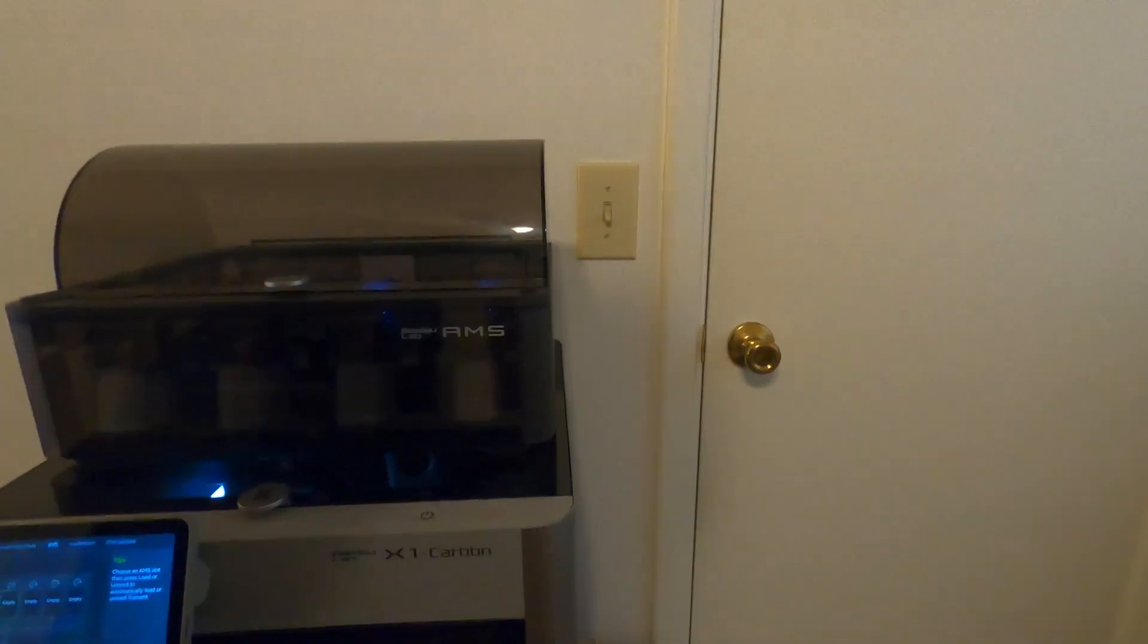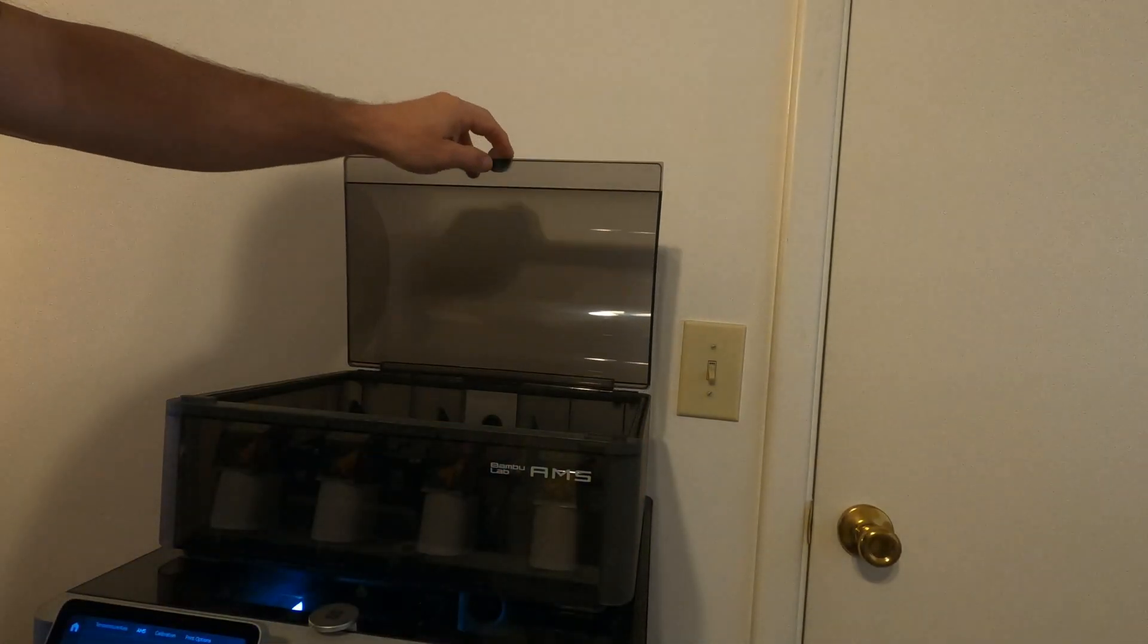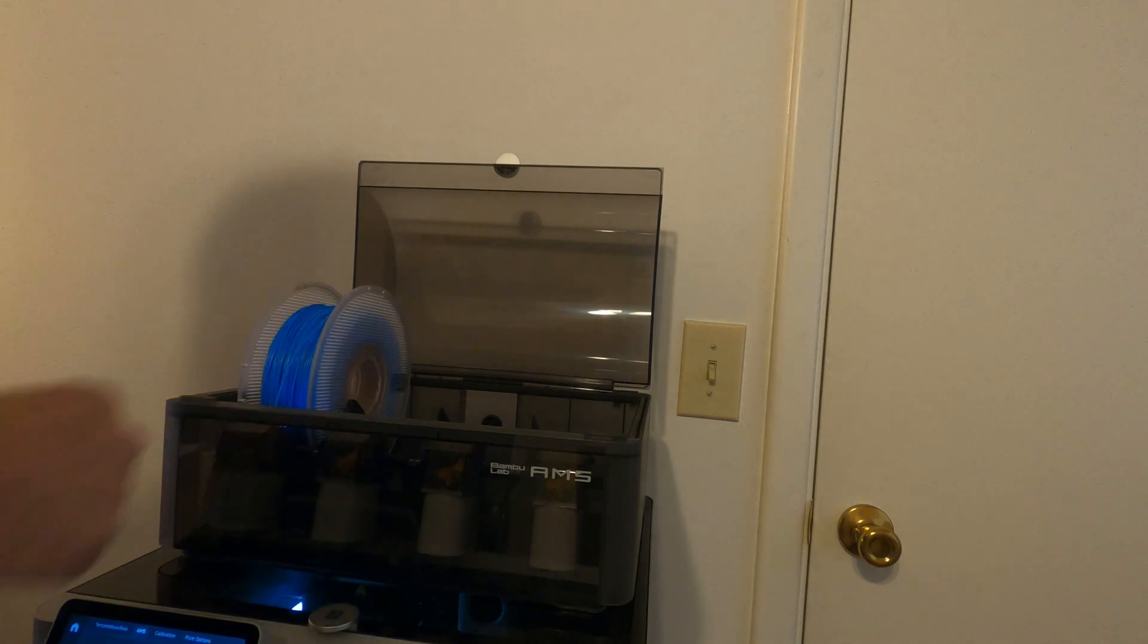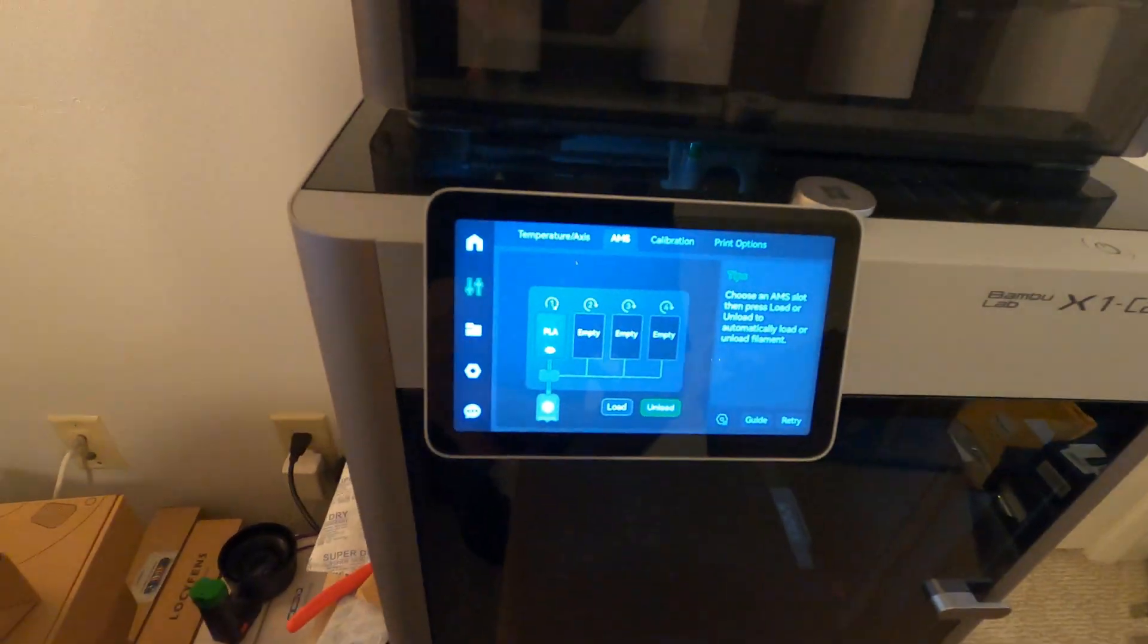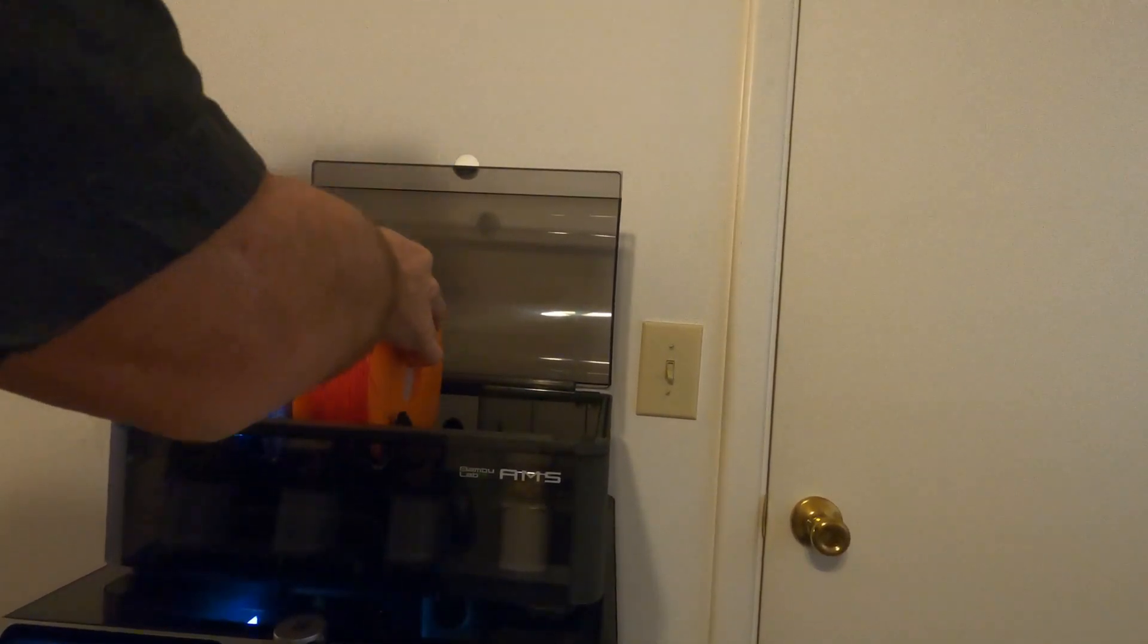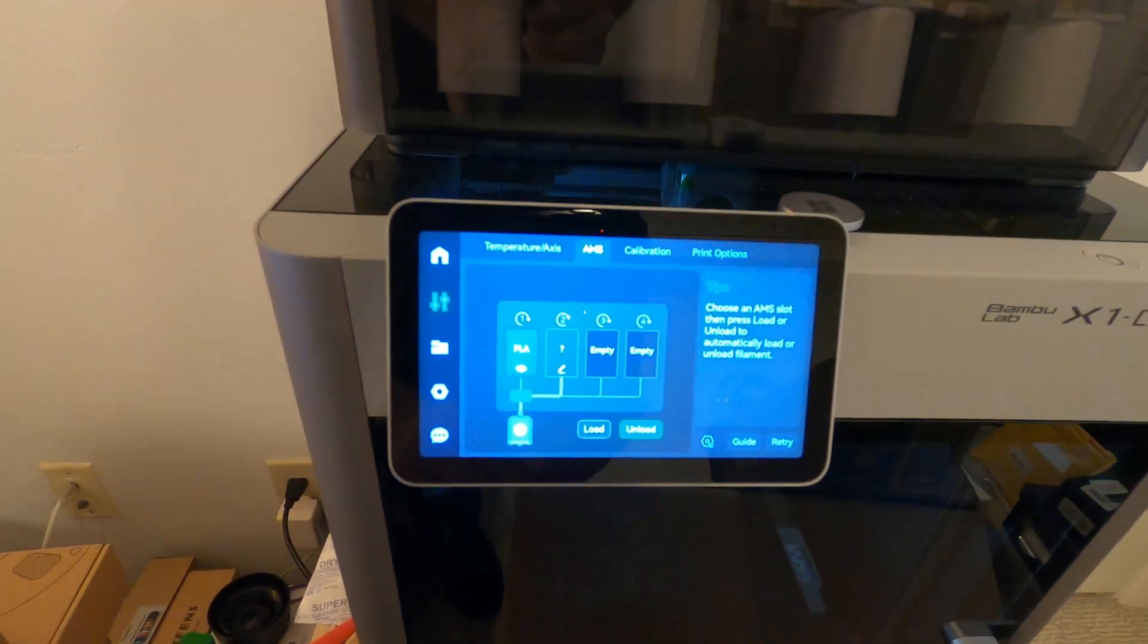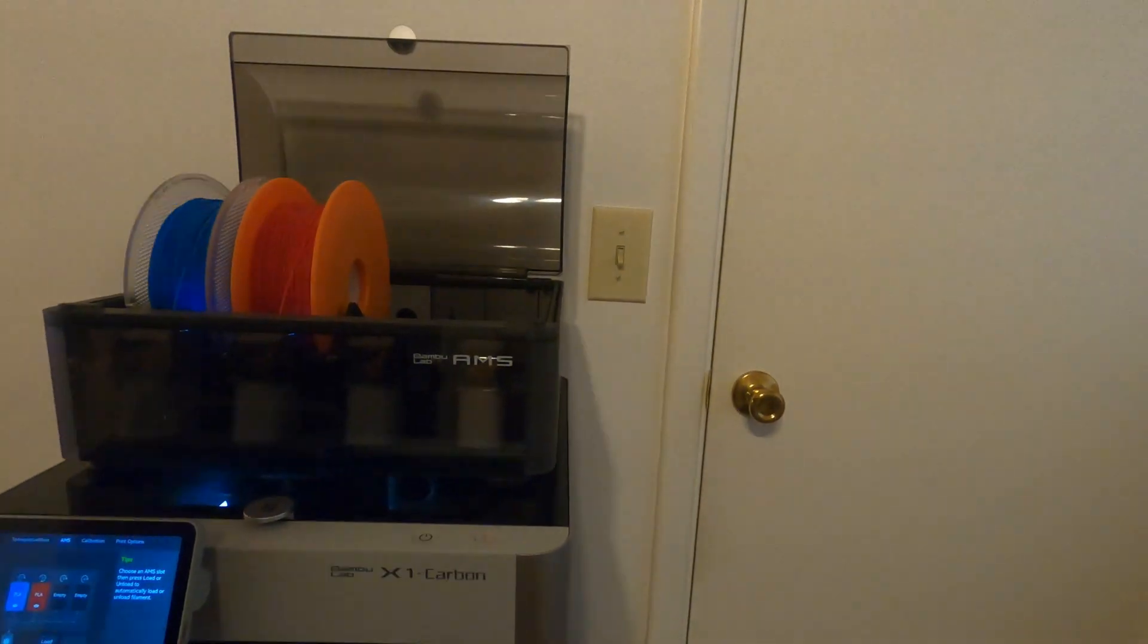What we're going to do is go to the AMS and we see it's all empty. So I'm going to load this up with two Bambu colors and two generic colors. We got Bambu blue, we'll put that in and get it going. It recognizes that it's blue. Now we got Bambu red, same thing. Get it going and now it recognizes that it's red.